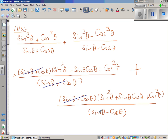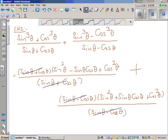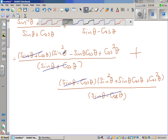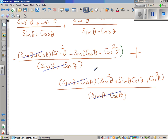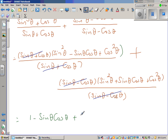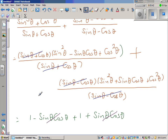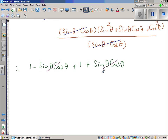The (sine theta plus cos theta) cancels in the first fraction, and (sine theta minus cos theta) cancels in the second. We're left with the numerators only. Since sine squared theta plus cos squared theta equals 1, the first becomes 1 minus sine theta cos theta, and the second becomes 1 plus sine theta cos theta. Adding them gives 1 plus 1, which is 2.